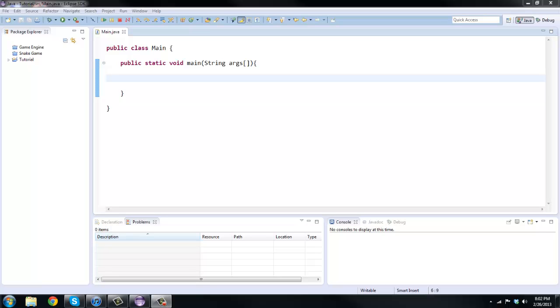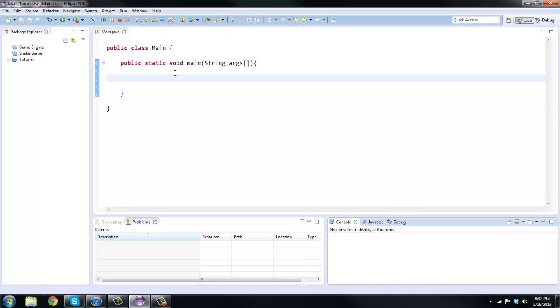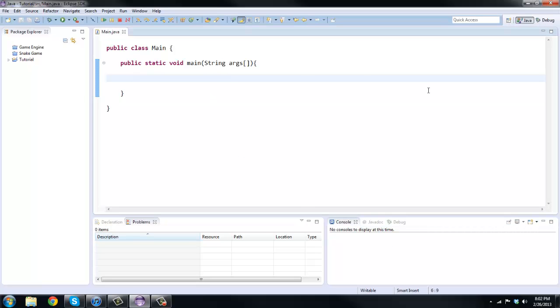So today I want to show you how to actually input your own messages into the console. Instead of just printing something out, you're actually going to have input, be able to type like your name or something and we're going to display that. So basically we're going to be using a scanner for this.